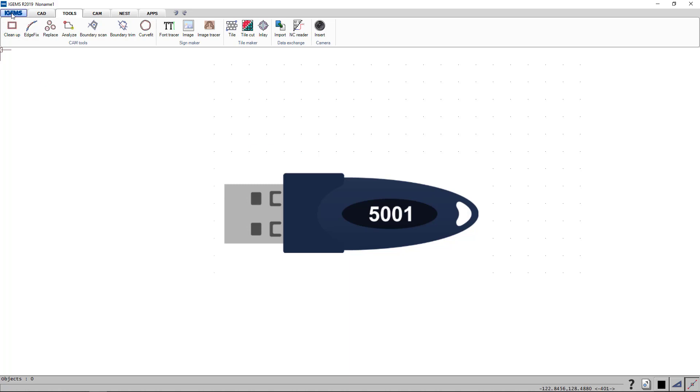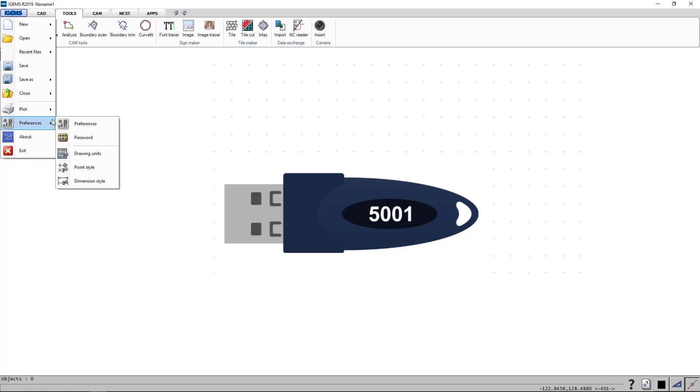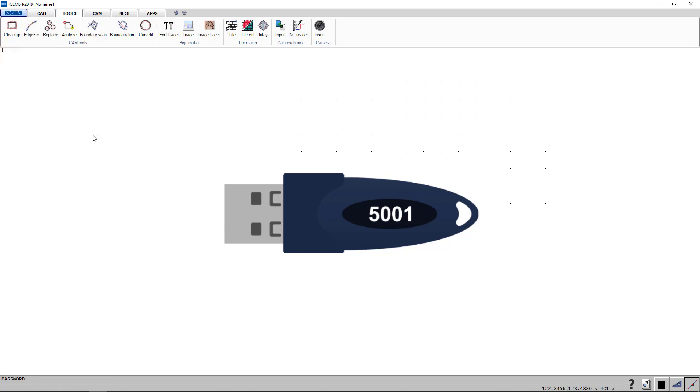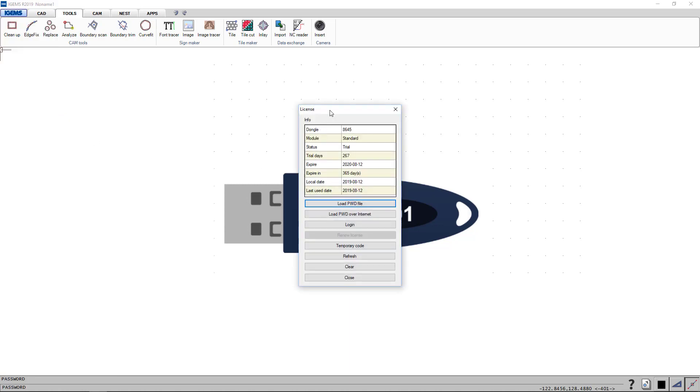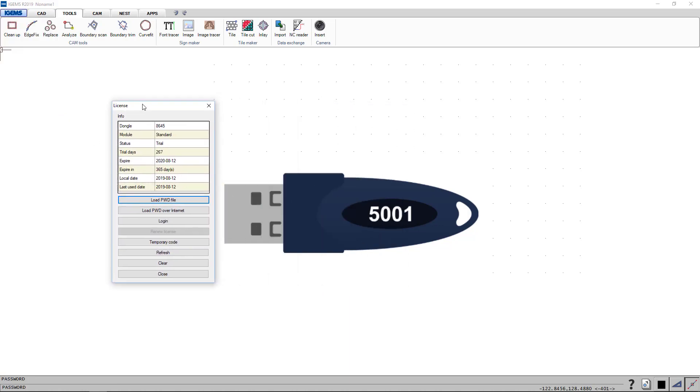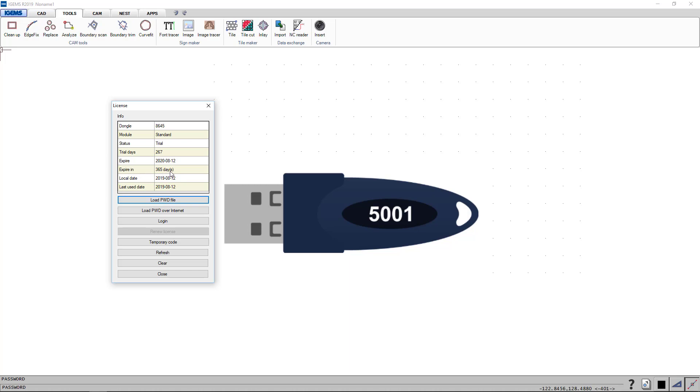Head over to the iGems logo, preferences and password. Now we can see that all these fields have some values and we can see that it expires in 365 days. So that means your license file is downloaded automatically.